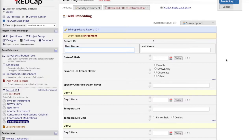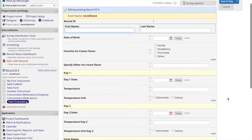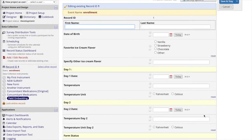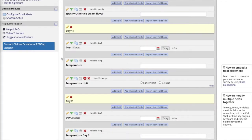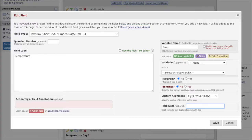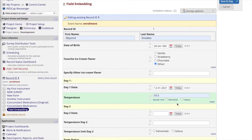You can also embed fields into a field note of another field. For example, say I wanted the user to be able to specify what temperature unit is being recorded right underneath the temperature field. In the online designer, I can navigate to this temperature field, and in the field note I can place that temperature unit field within curly brackets with a label. And you will see that the unit field appears in the field note of the temperature field.